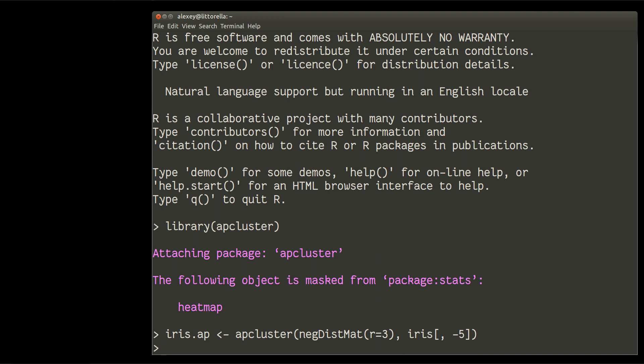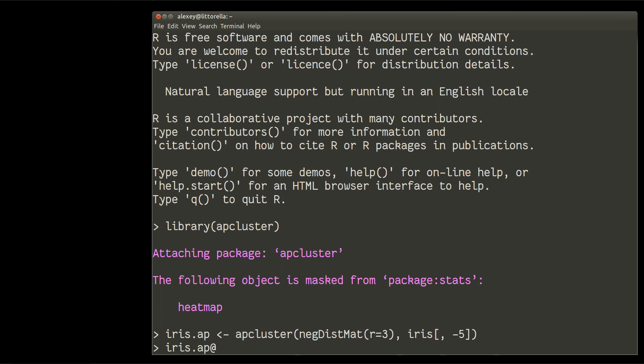Affinity propagation is really fast. So it runs in less than one second. Now, how to obtain actual clusters? Actual clusters are within so-called slot. Iris AP, then we use at sign, like in emails, and tell the name of the slot. Clusters.